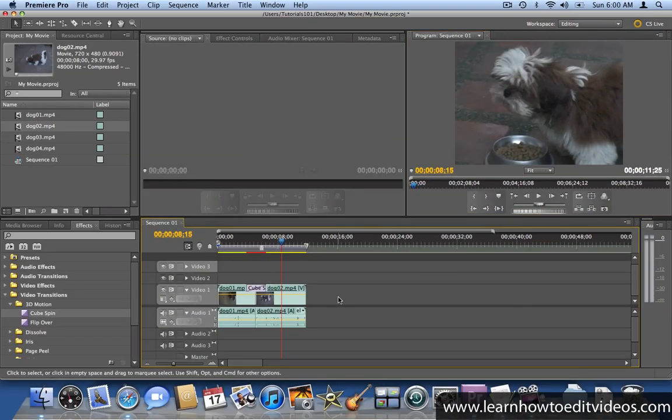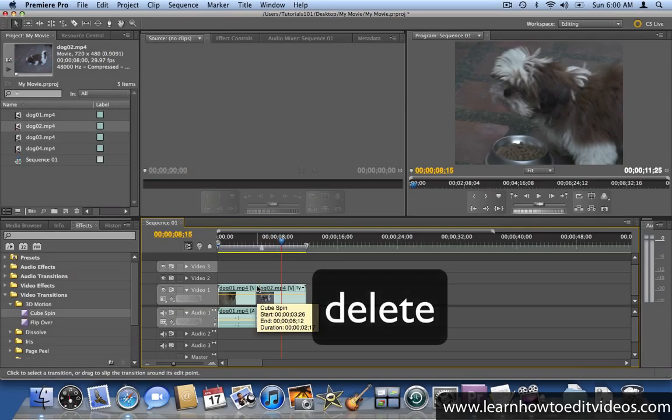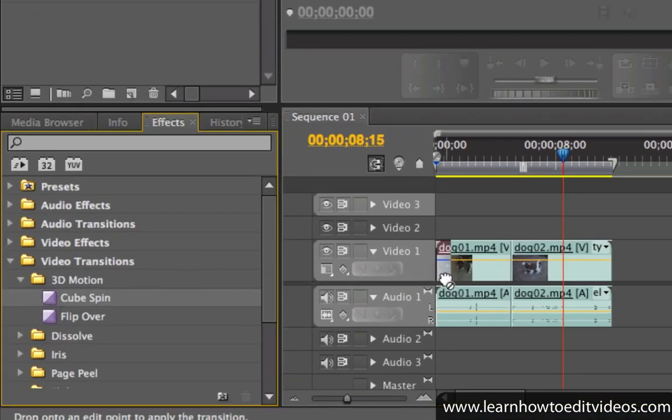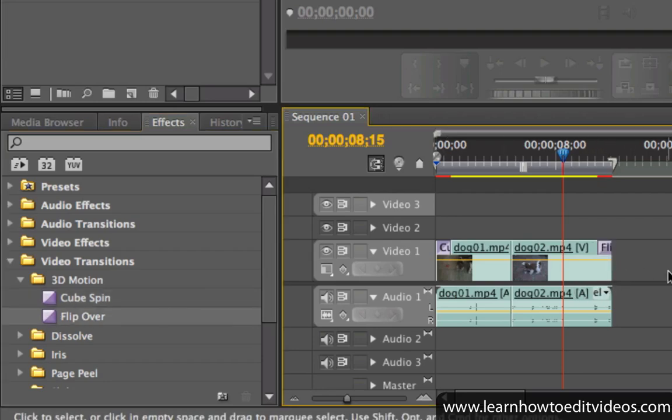To remove a transition, select it and press Delete. You can also add transitions to the beginning and the end of a clip.